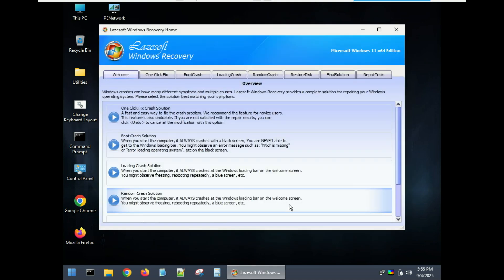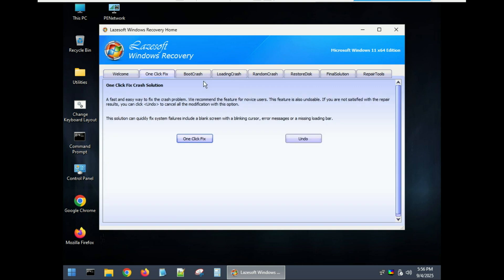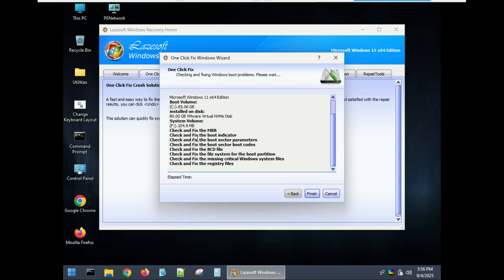Just select the first option: one-click solution. This option can quickly fix your boot errors. Restart your machine and see if you can now boot into your system.